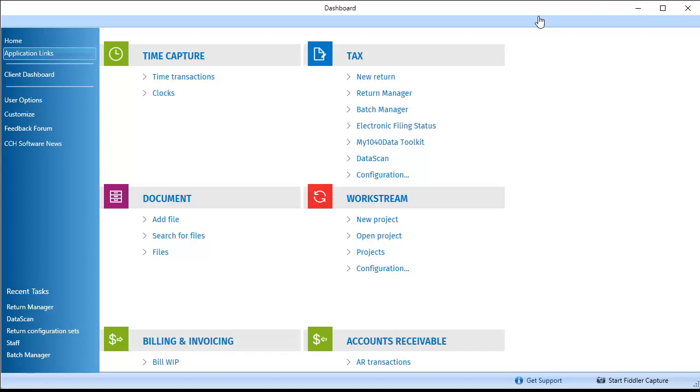From the dashboard, click Data Scan under the Tax category. Note that Data Scan will only show in this section if it is licensed, has been installed, and permissions have been set up to access Data Scan.